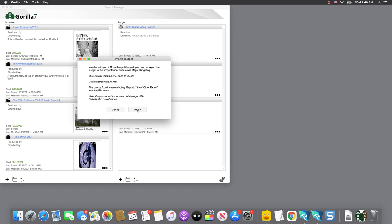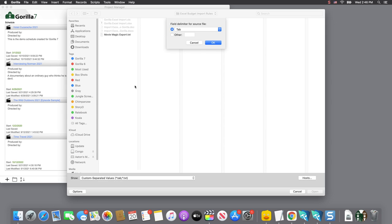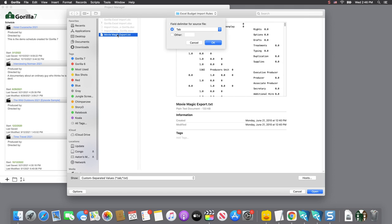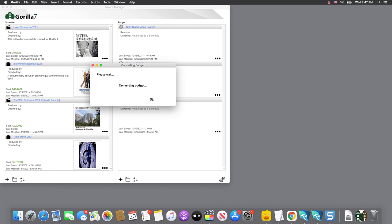Click Import and find the Movie Magic Budgeting Export file, and select Open. This will begin the import process.